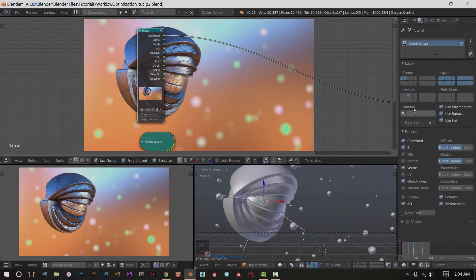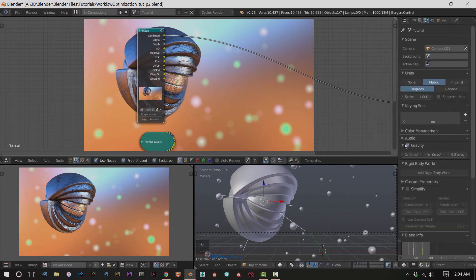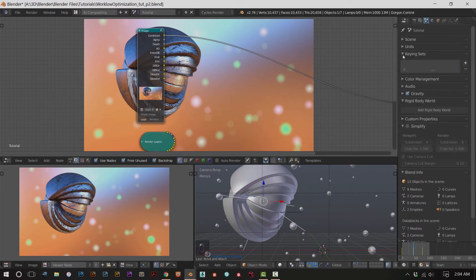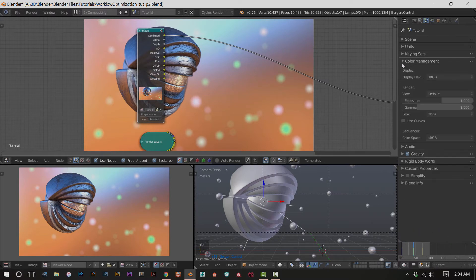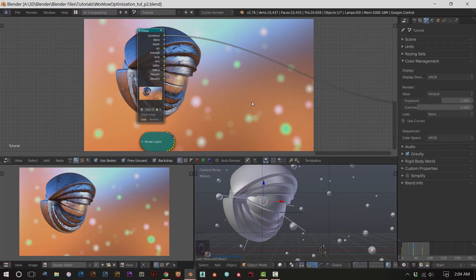First thing we want to do is go over to the scene panel. Open up the color management tab - you can now manage the color of your scene. This is across all windows and all editors; it changes all the colors you're going to see. I typically don't touch the color management panel until I have rendered out a complete image. Until I'm completely done rendering, editing materials, and getting my render settings right, I don't touch color management.